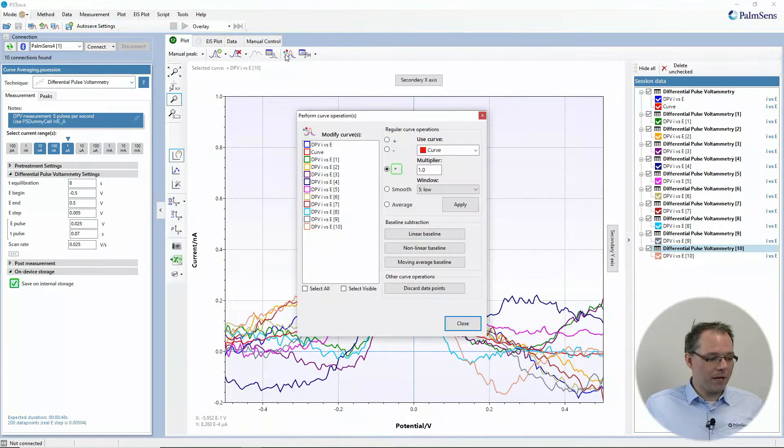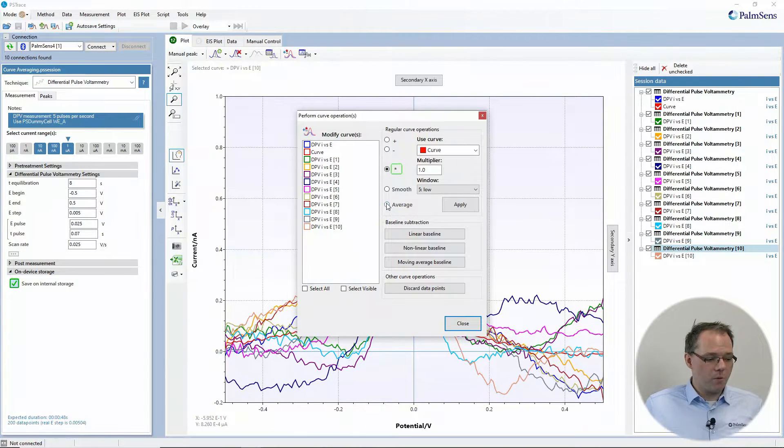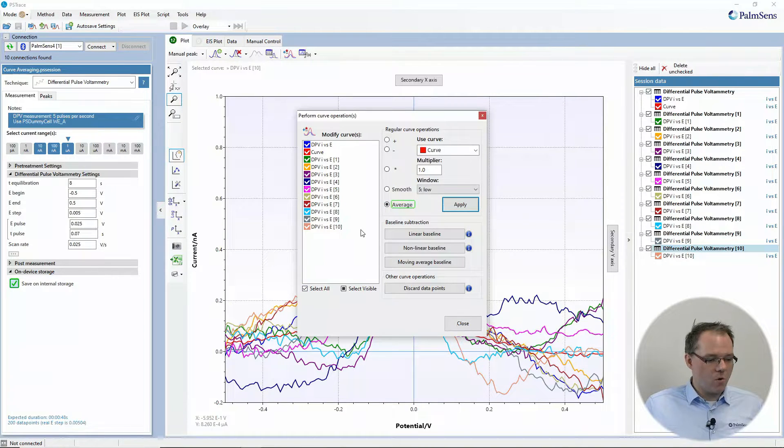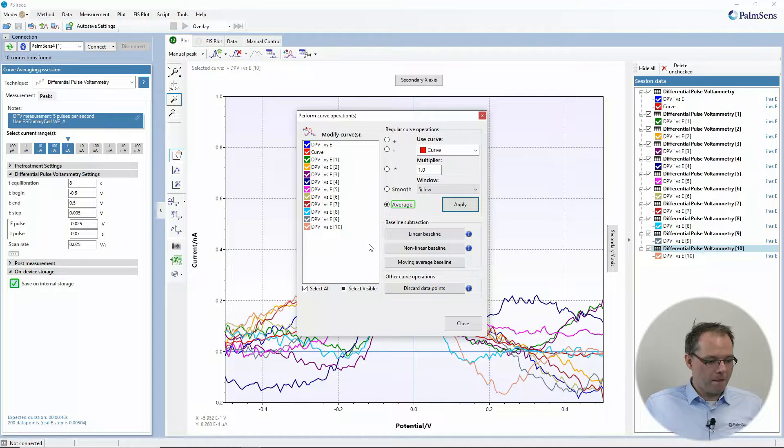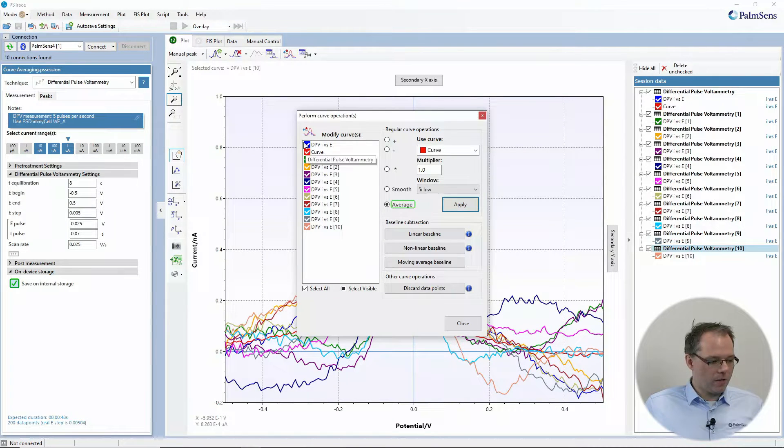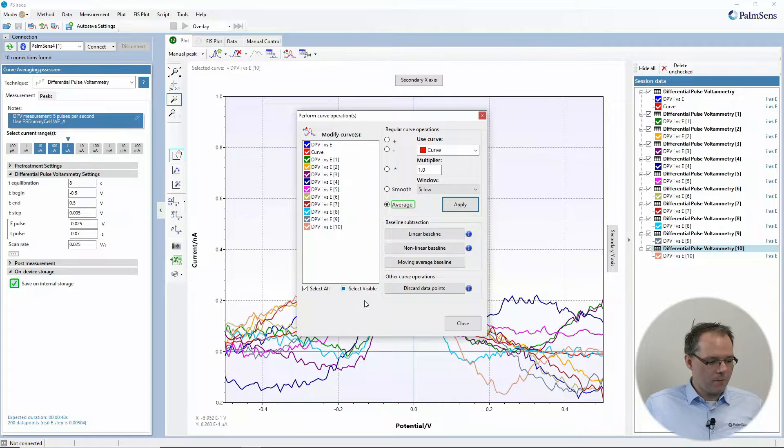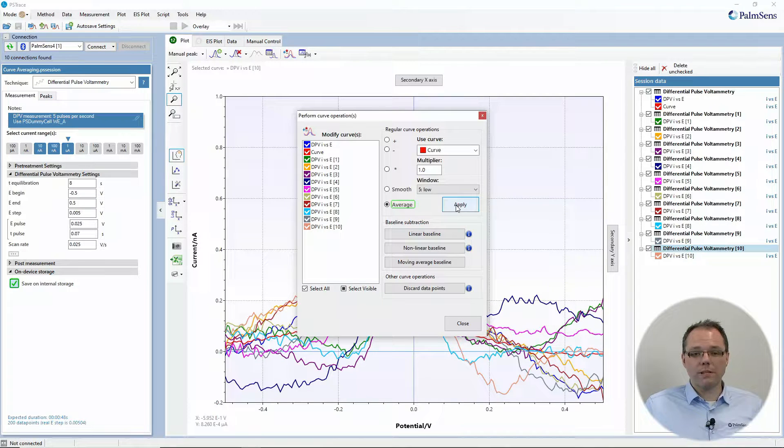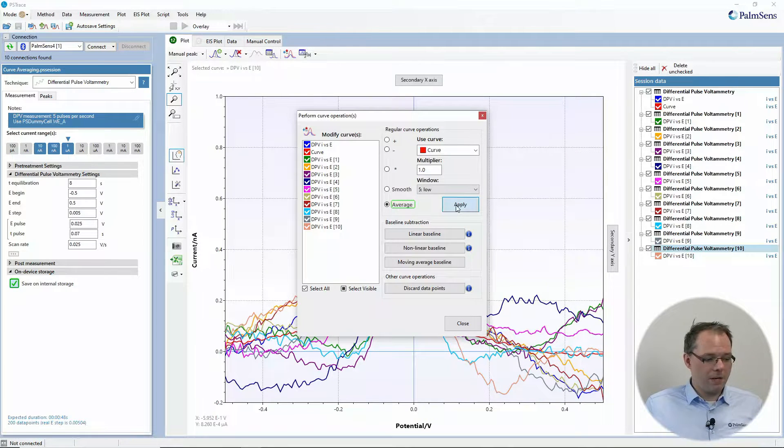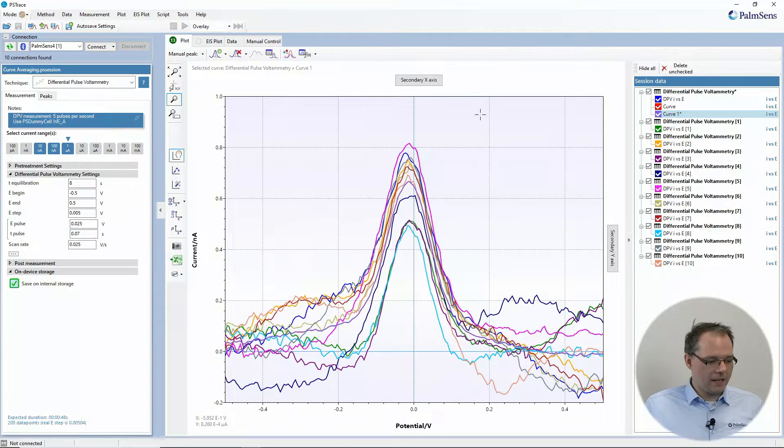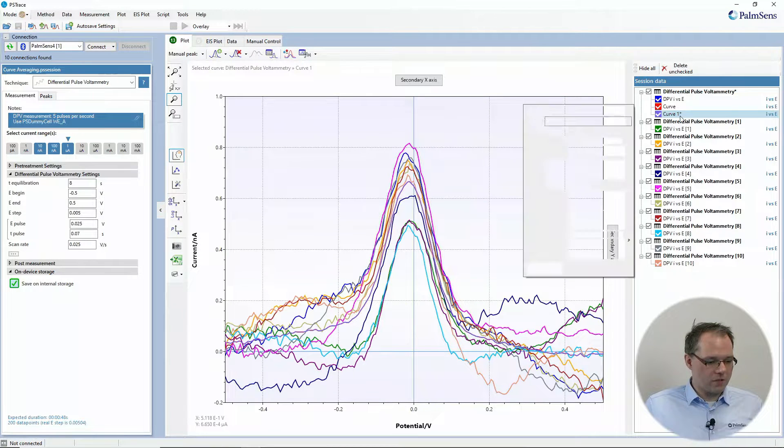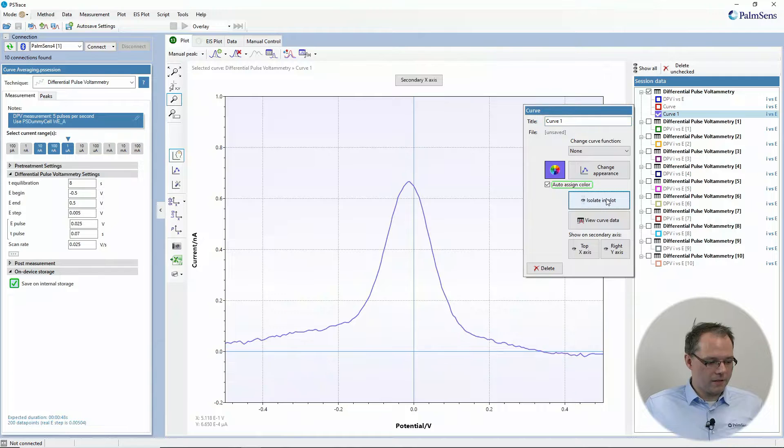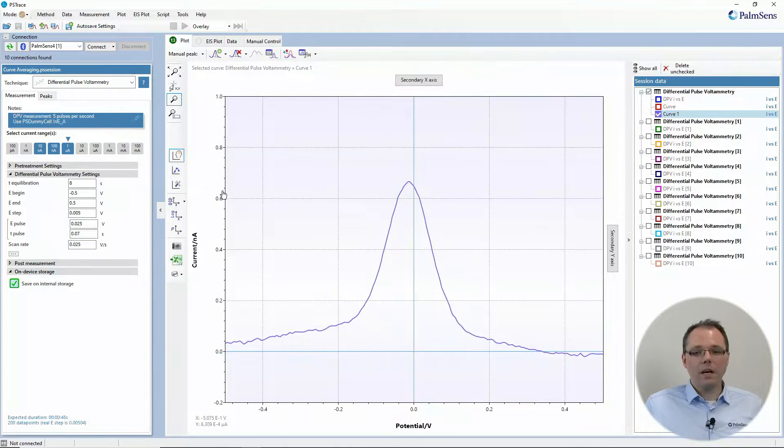So again, we go back to the curve operations. We choose to average and we just select all of these curves. And then we want to average these. So for that, I just need to press then apply. And I get an averaged curve, which is this new curve that appeared. So isolated in plot.